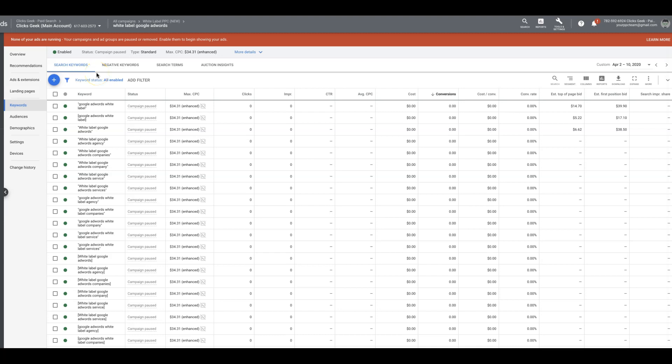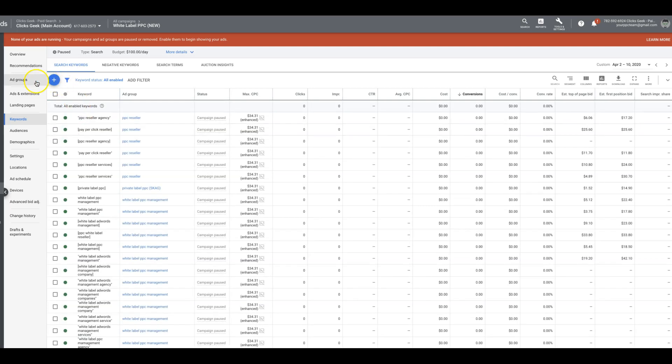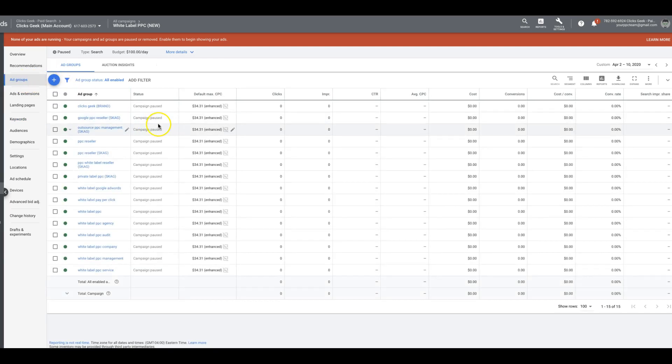What's going on guys, Rob from clicksgeek.com. Today I wanted to run through single keyword ad groups. I keep getting a lot of questions about them and they're actually really simple to build and really cool.